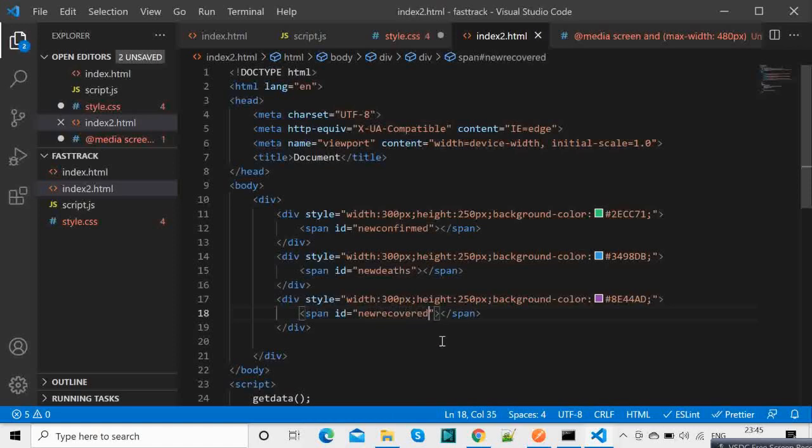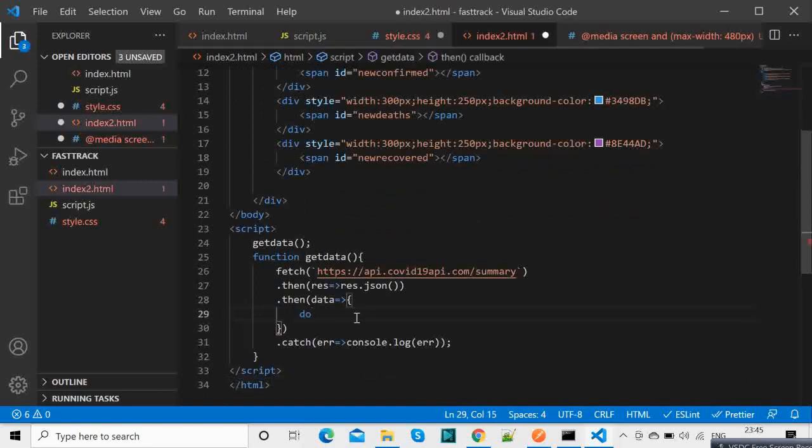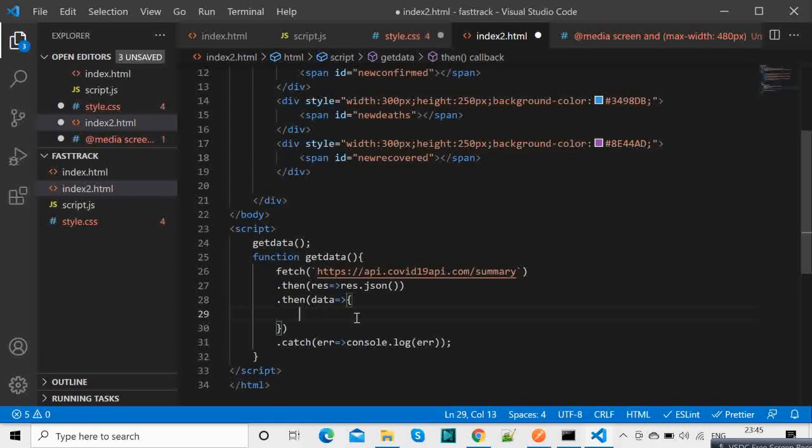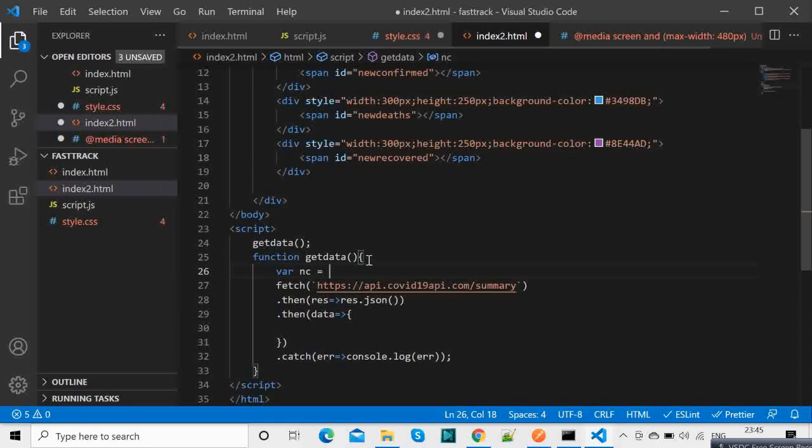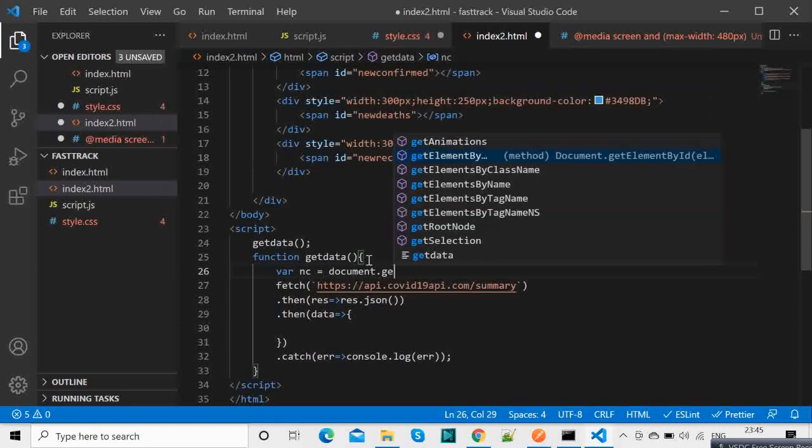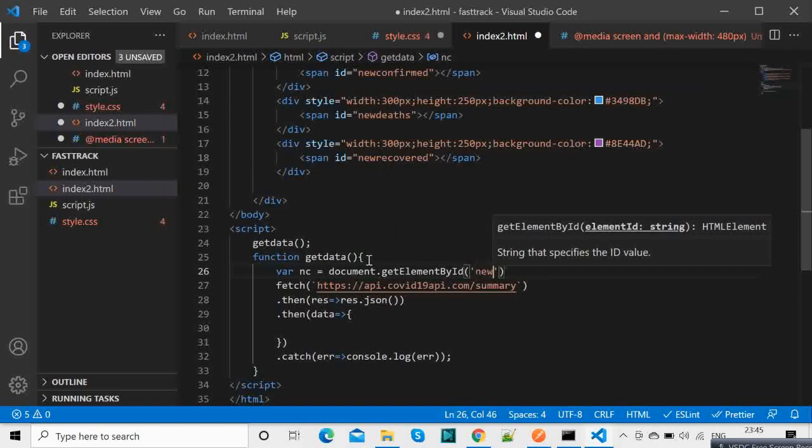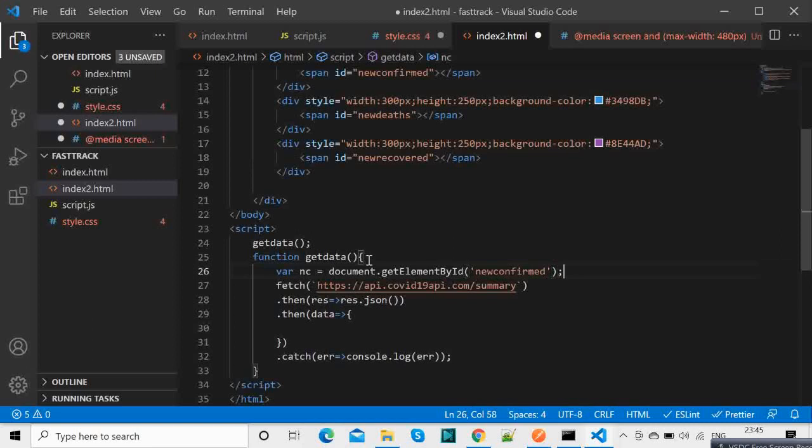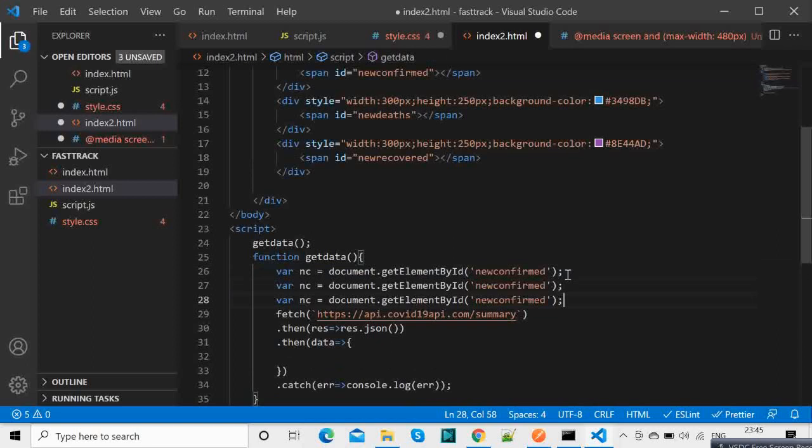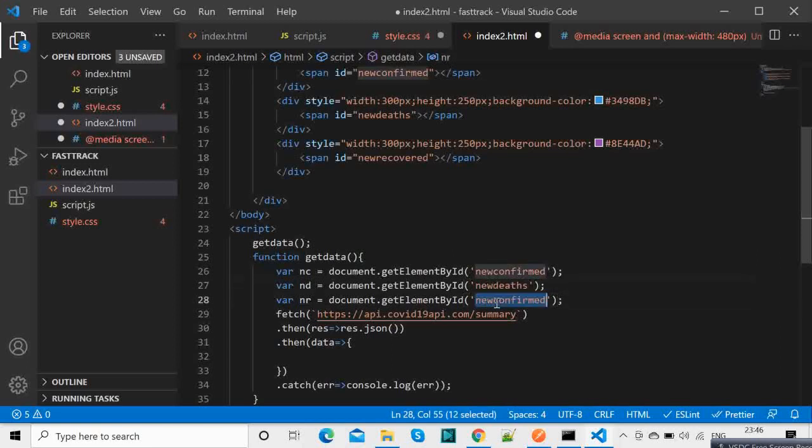Now what we will do is we will have, let's do it outside. So variable we will have nc equals document dot get element by id, we will have new confirmed. Let's select that one. Similarly we will have new deaths and new recovered. So new deaths and new recovered.